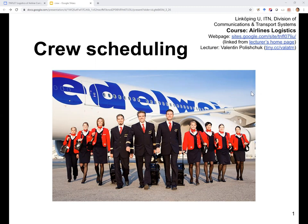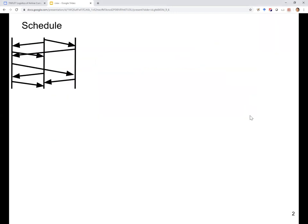In this lecture, we will be considering filling the aircraft with crew members. Just to remind you of the pipeline: we start from the schedule, which is probably decided at the strategic phase of airline planning. The vertical lines represent airports and the arrows represent the different flights flown between the airports.